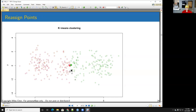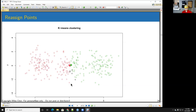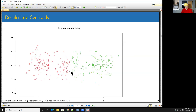After reassignment, all the left-side points go to green, all right-side points go to red, and only a couple points in the middle go to black. I then recalculate centroids: the center of the green points, the center of the red points, and the center of the black points. The new centroids shift positions, and we iterate again.